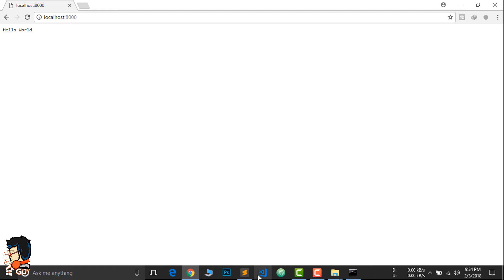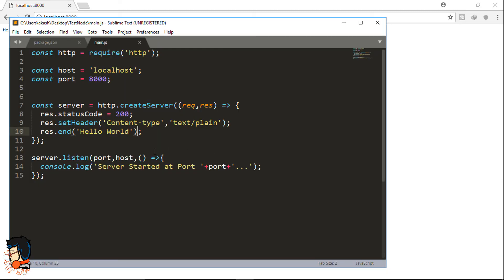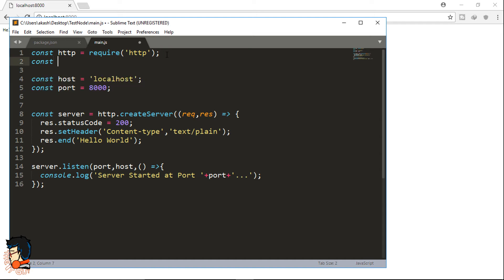What we just did was a really basic thing — passing a simple string to res.end. When building an actual app you want to load files on the server. To do that we have something called the file system in Node. I'll create one more variable: 'const fs = require("fs")'. These are core modules already present in Node. If you're using other modules like Express or Socket.io you need to install them first as dependencies, but http and file system are core modules — no npm install needed.